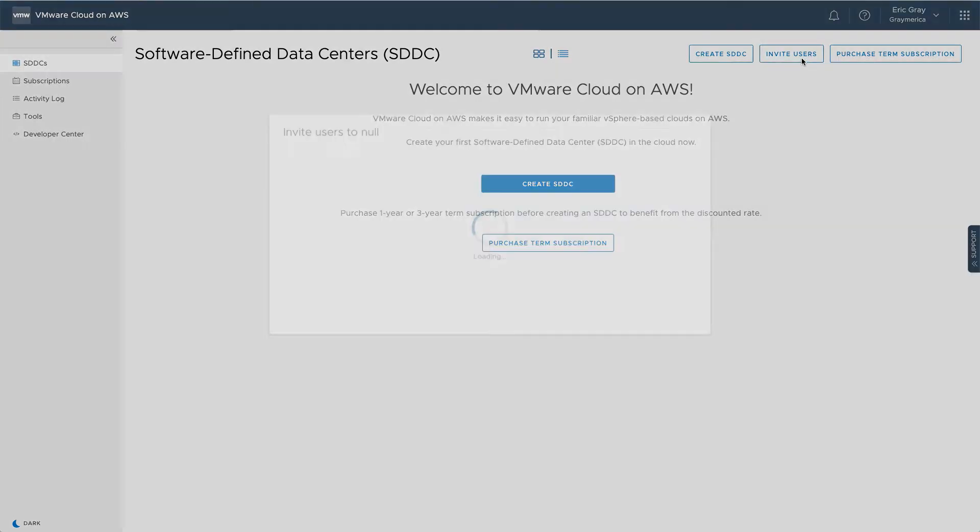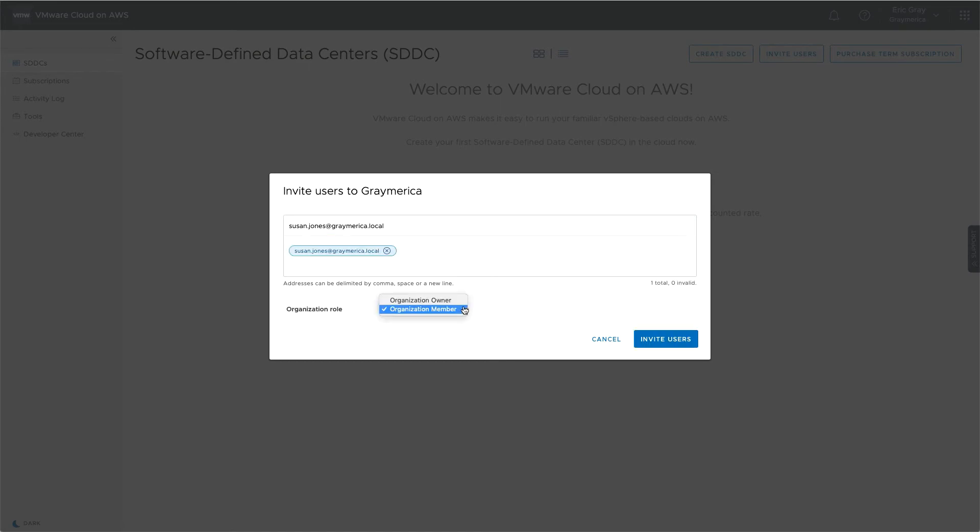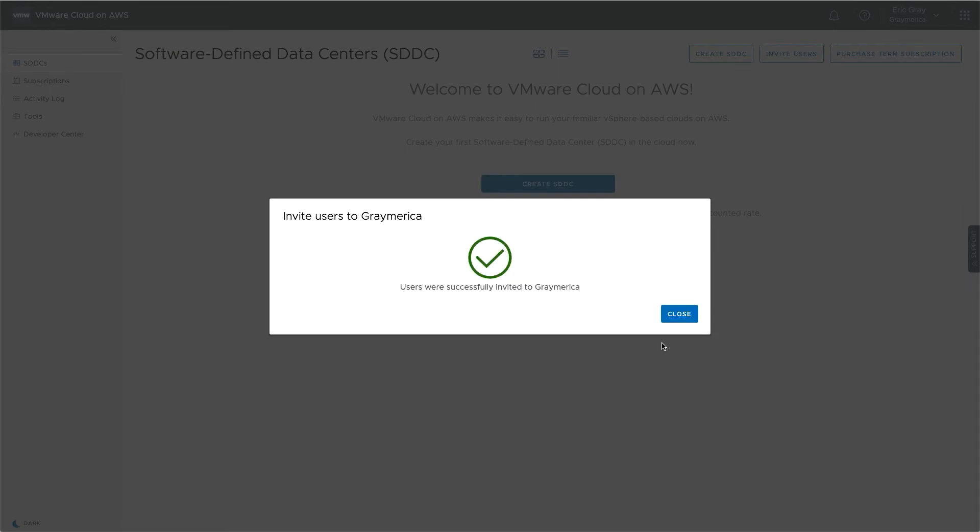If there are other users in your company that require access to VMware Cloud on AWS, you can invite them to join your organization. They can be regular members or owners, which also have the permission to invite additional users.